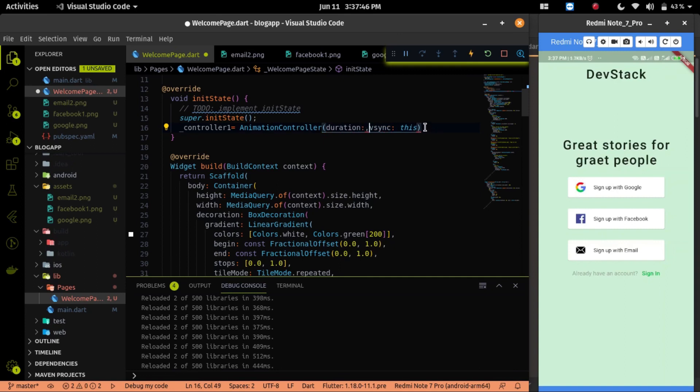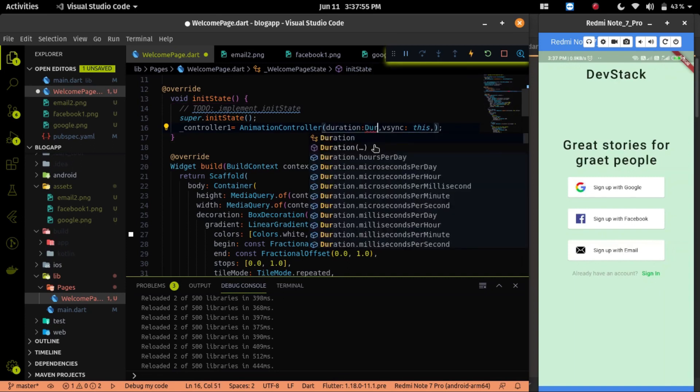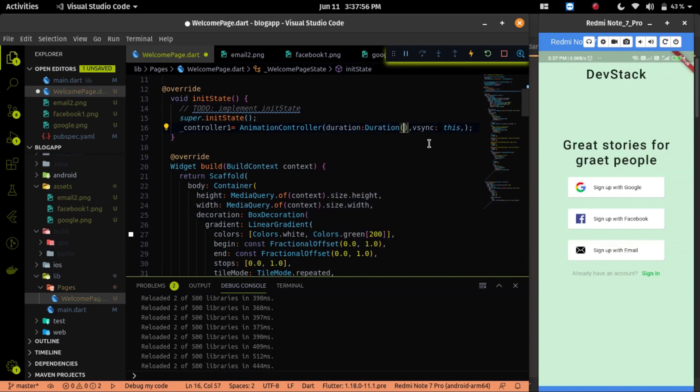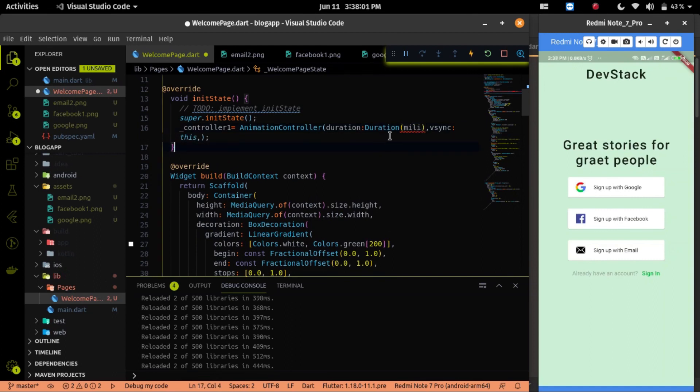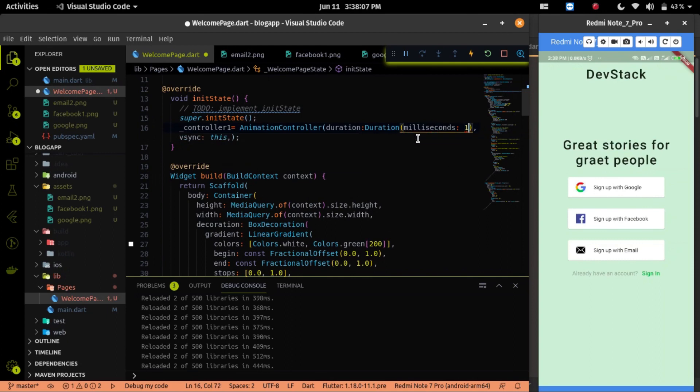In initializing our animation controller, we have to provide two parameters called duration and Vsync. Vsync parameter will always be this and for the duration of the animation, we have to provide the second or the millisecond value of the duration.